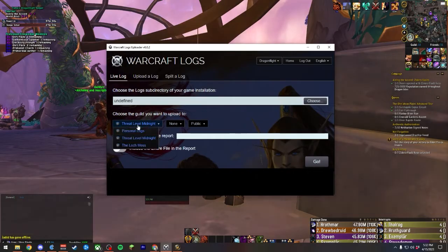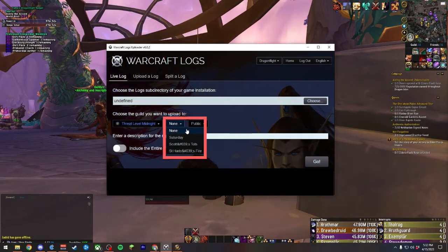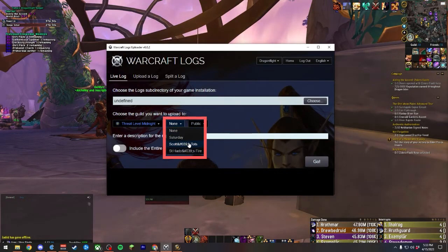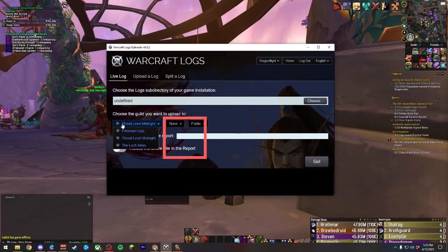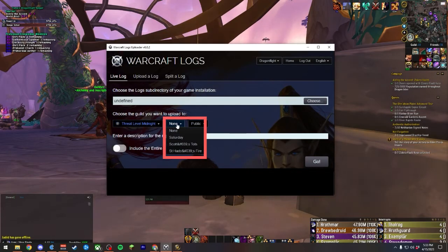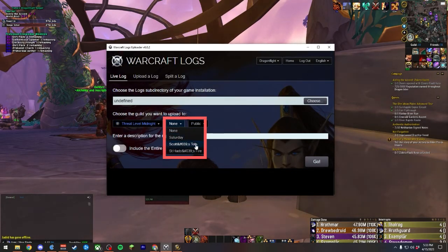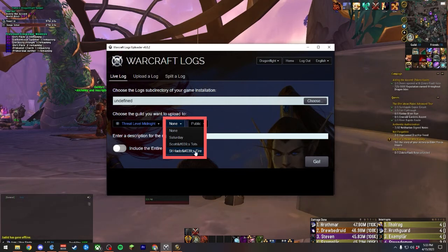Optionally, within the Guild option, you can select from your guild's teams if they have any configured. For example, my guild, Threat Level Midnight, has three teams: our Saturday team, Scott's Tots, and St. Hado's Fire.